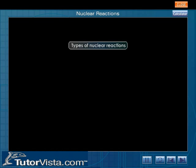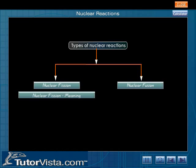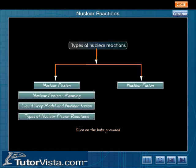Types of nuclear reactions: Nuclear reactions are broadly classified as nuclear fission and nuclear fusion.